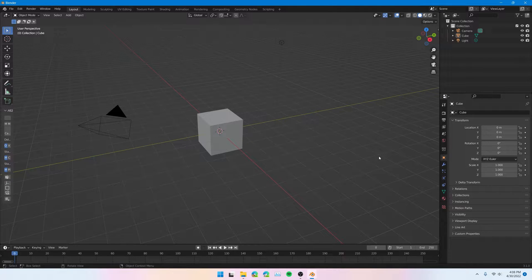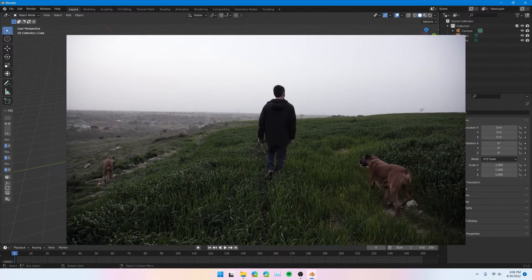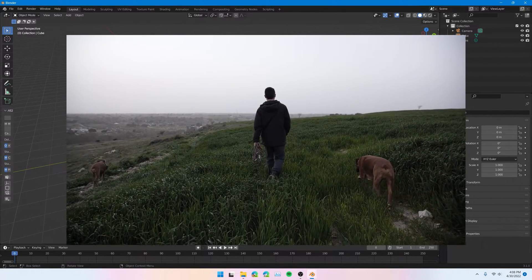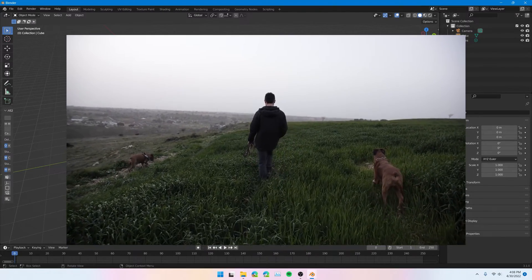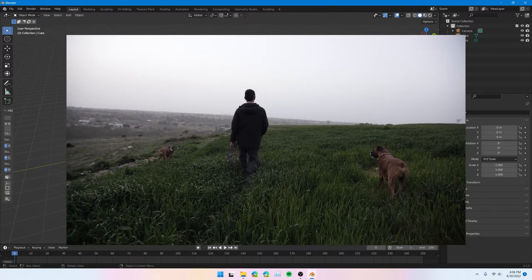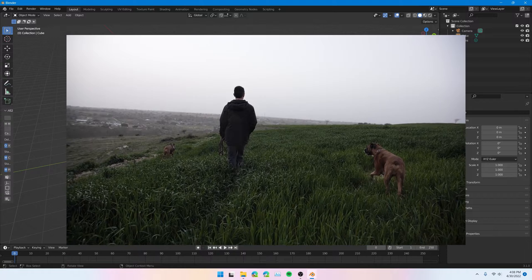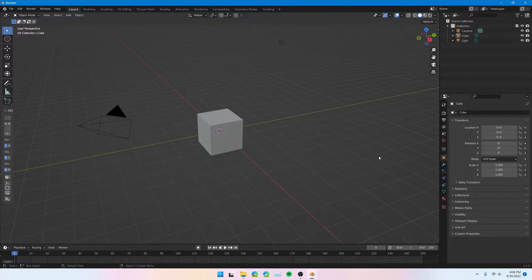Just as the title said, today we are going to be learning how to track a scene pretty basically in PFTrack and then bringing that tracking data into Blender so we can use it. I'm just going to be using a pretty normal stock clip here of some people walking, and by the end of this tutorial you're going to have this into Blender ready to put in some 3D assets.